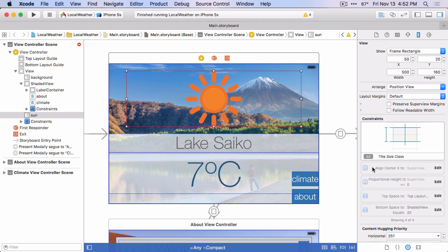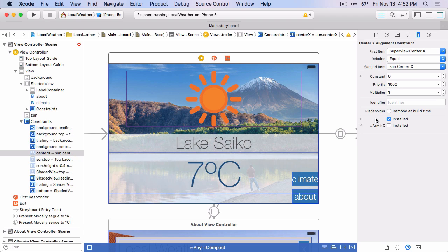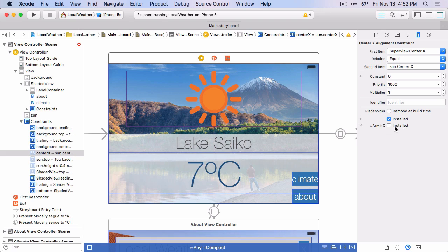And if I double-click on one of these, so we can look at the details of the constraint, you can see now it shows these two checkboxes for installed. And the first one is the generic one for the any any size class. And you can see that it's still installed in the any any size class. But in the size class that we're currently in, the any width compact height size class, the uninstalled checkbox's unchecked. So it's not going to be installed in that size class.